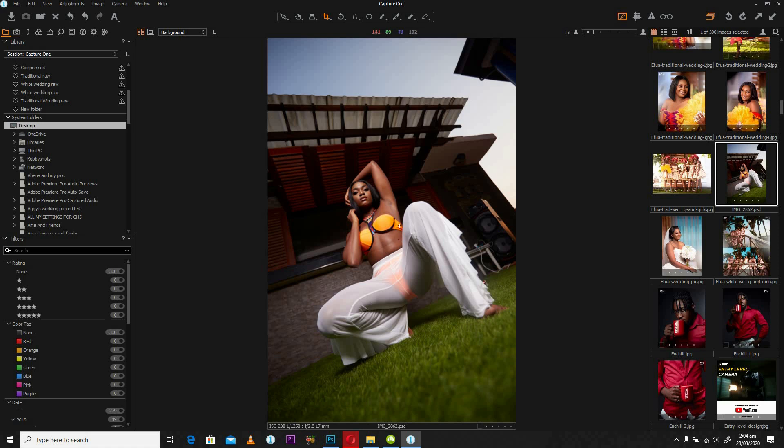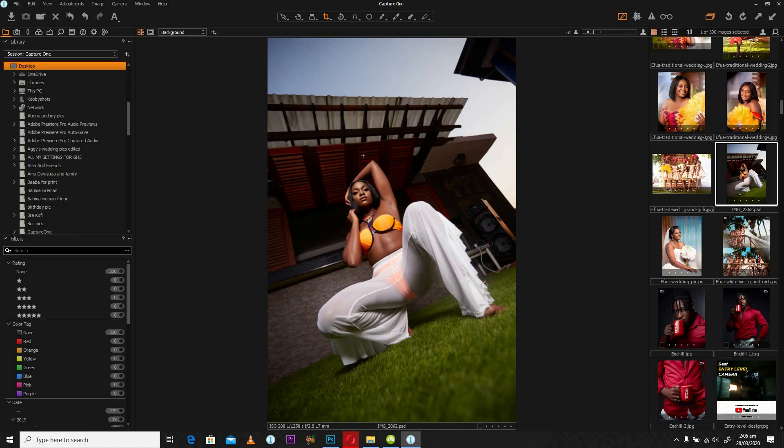Once we have Capture One opened, we're going to use this image that I have selected already. On the left-hand side, you're going to see source files, and as you see, I have desktop highlighted where I can find my image that I'm going to use for this tutorial.